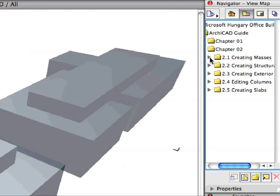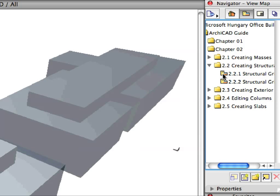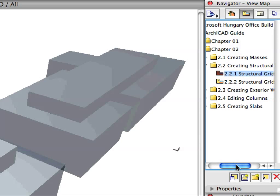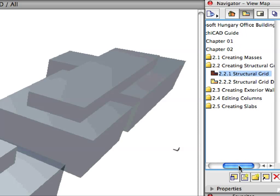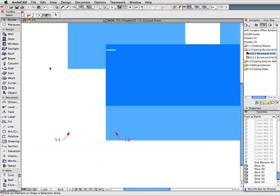Open the 2.2 Creating Structural Grid folder in the Navigator View Map. Activate the first Structural Grid Preset view in this folder.